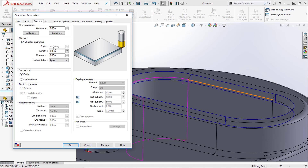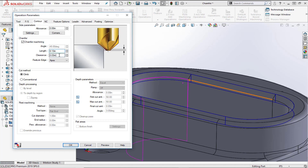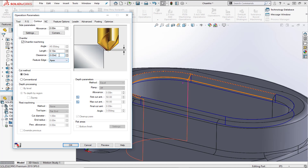The angle is 45 degrees, based on the 90-degree tool. Then we have the length — what is the actual length of that chamfer? This is an eighth-inch chamfer, so we'll type that in. Then there's the clearance setting — how far we want the tip of the tool to go past the bottom edge of the chamfer. We'll set that to 0.1.